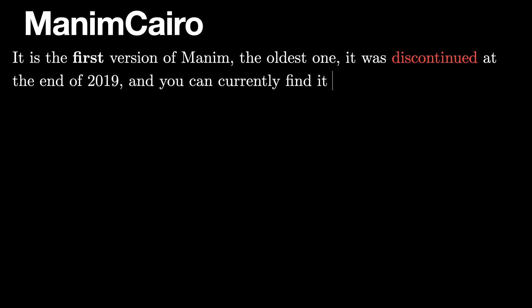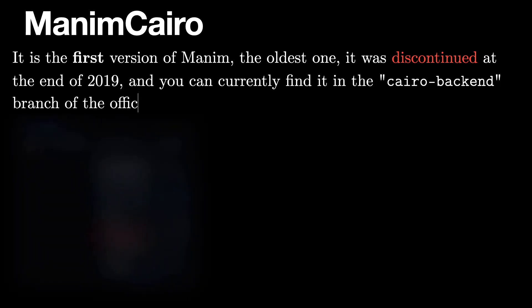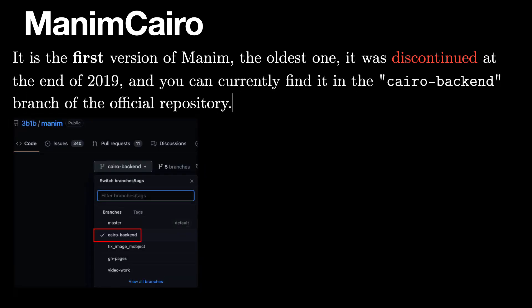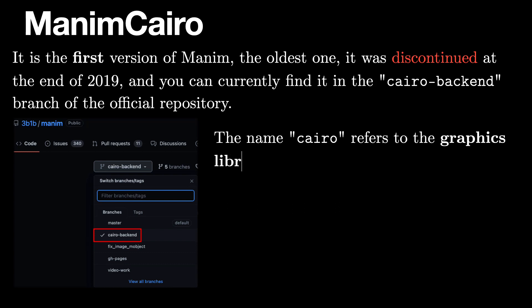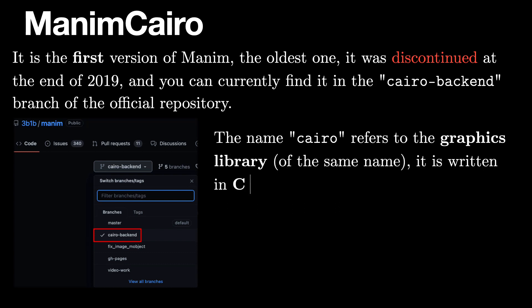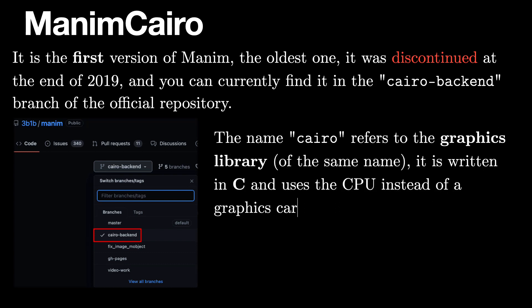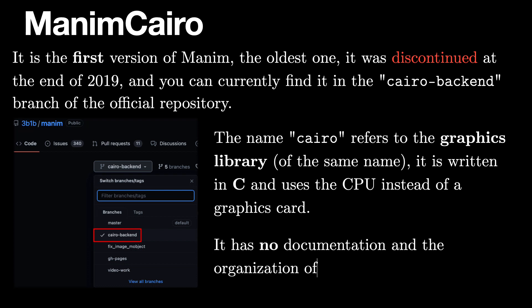Manim Cairo is the first version of Manim, the oldest one. It was discontinued at the end of 2019, and you can currently find it in the Cairo backend branch of the official repository. The name Cairo refers to the graphics library of the same name; it is written in C and uses the CPU instead of a graphics card. It has no documentation and the organization of the code is quite bad.